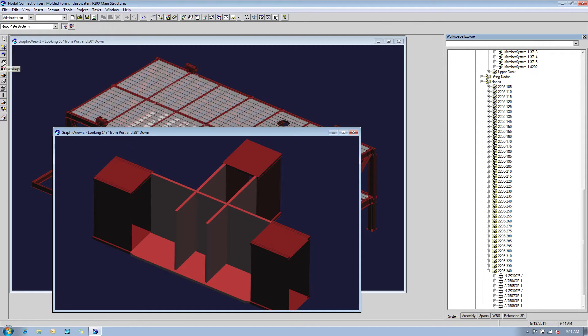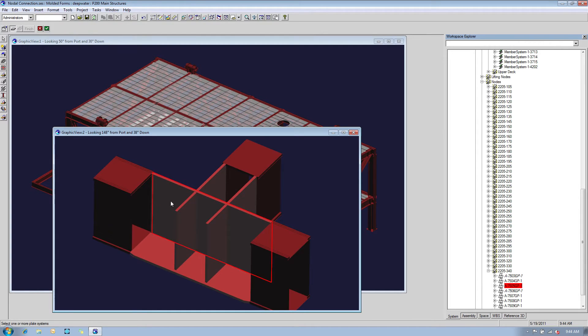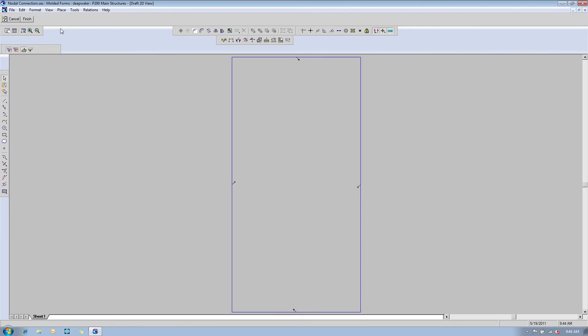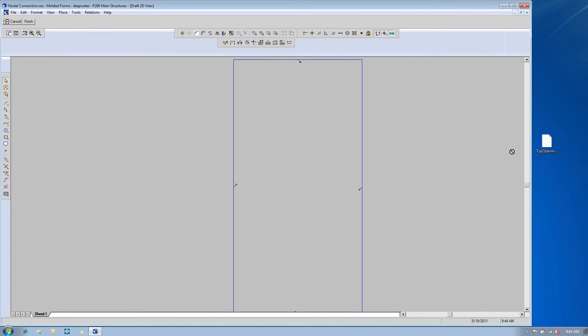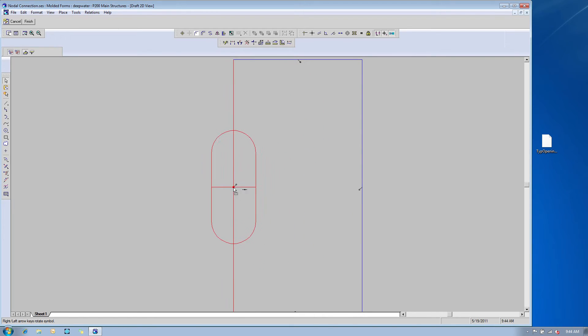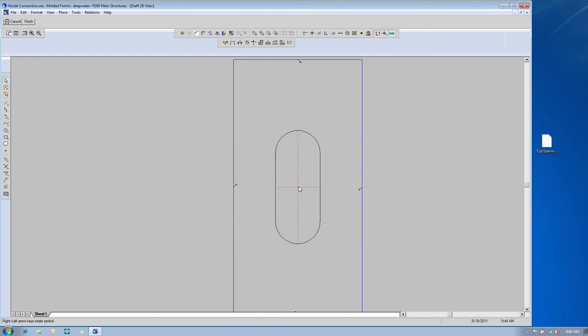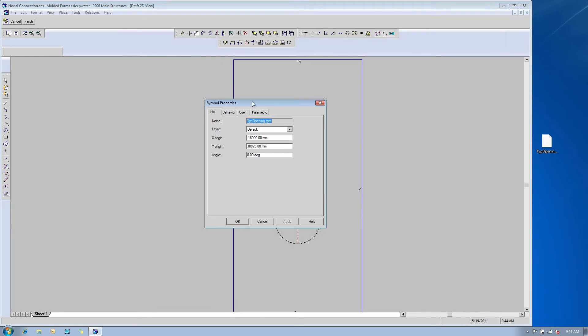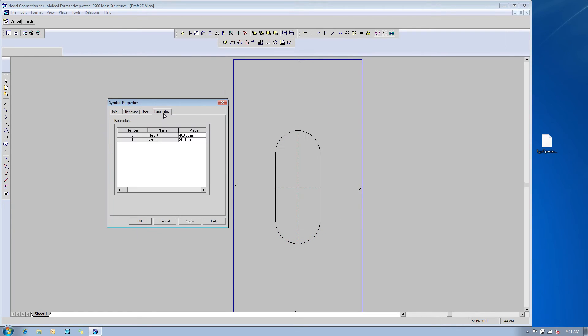In the next step, we're going to place two openings in one single shot, one for each plate. To better perform this operation, we switch to a 2D environment, then drag and drop an existing typical opening symbol from the desktop. The symbol can be parametric, allowing users to quickly change its dimensions.